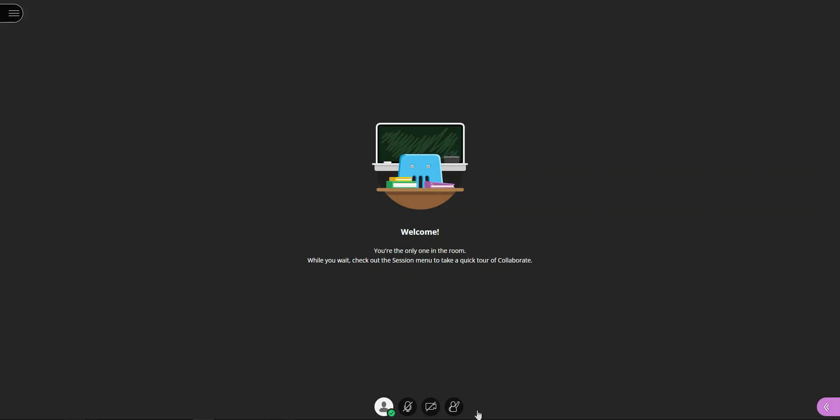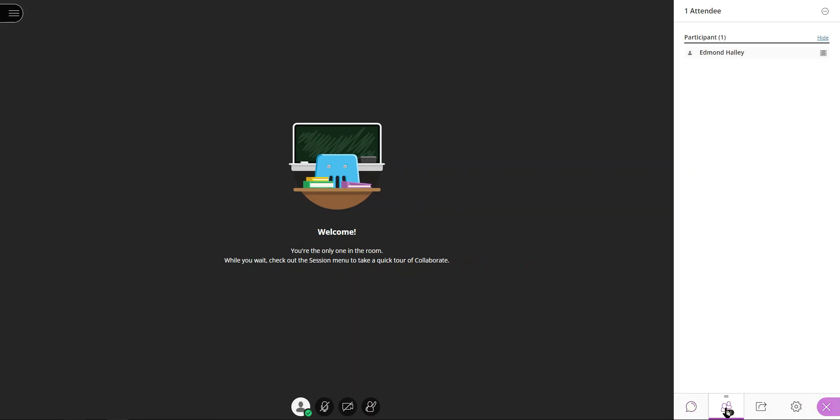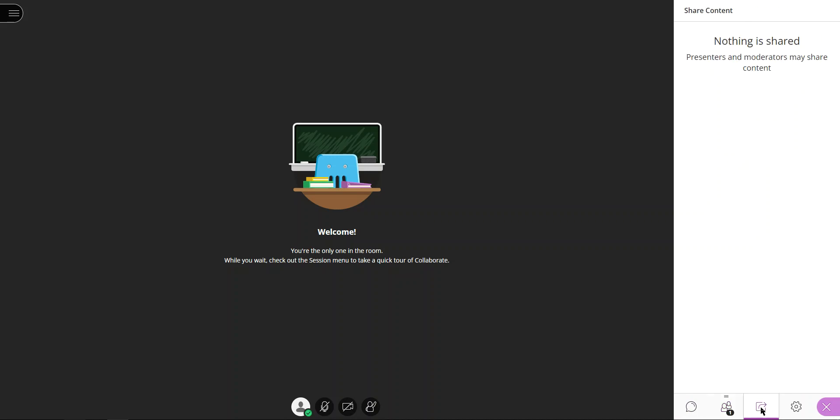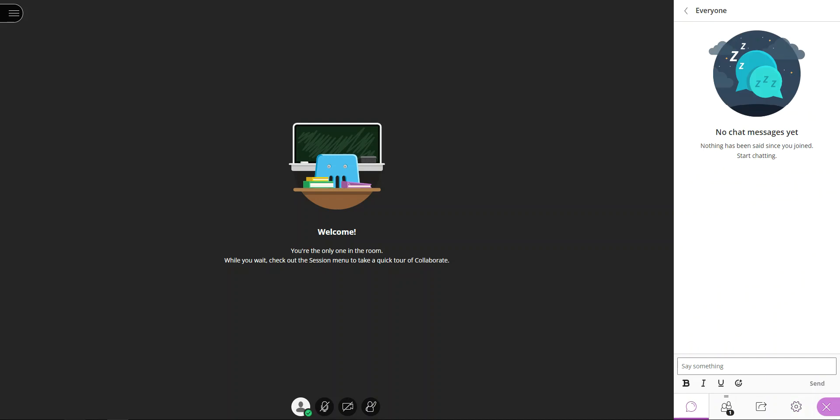So there's just a little bit more details about Collaborate. You've got the ability to chat with people, a way to see who's attending, a way to share content. In this case this is a student—they wouldn't have the option to share content, but sometimes that does happen. So you can share content that way, and then you can determine settings about your audio and video and other things related to Collaborate.